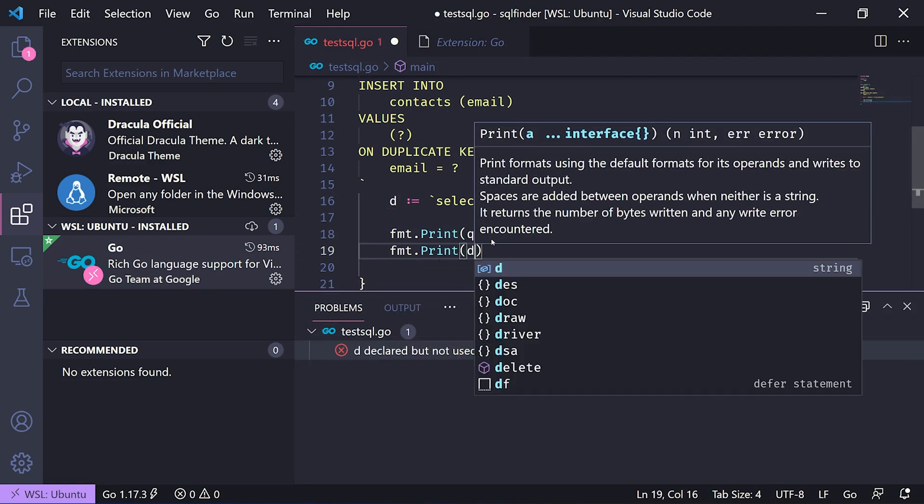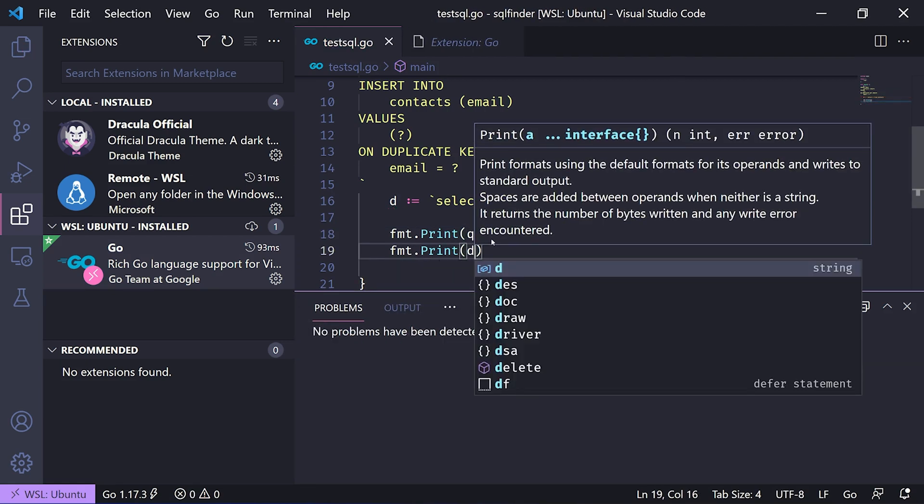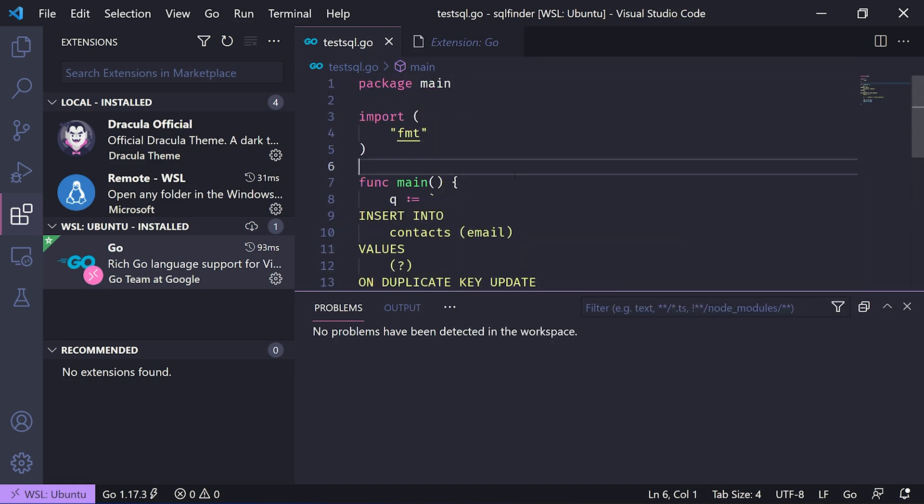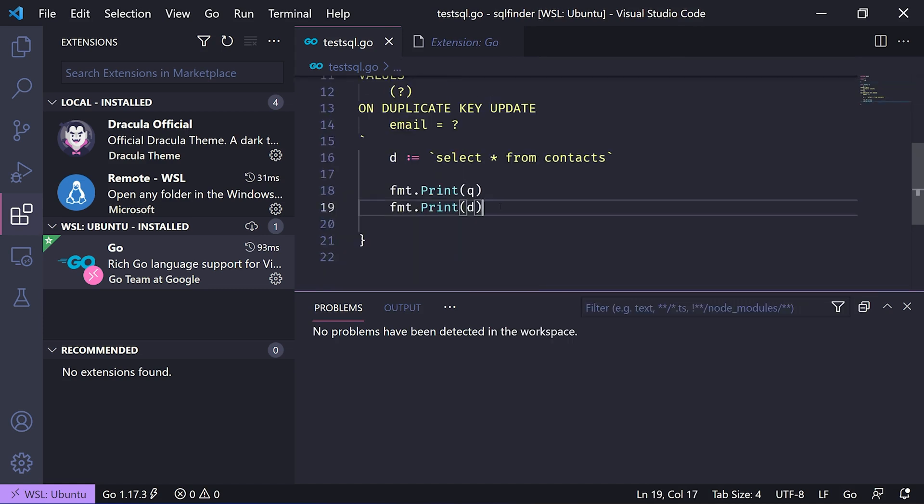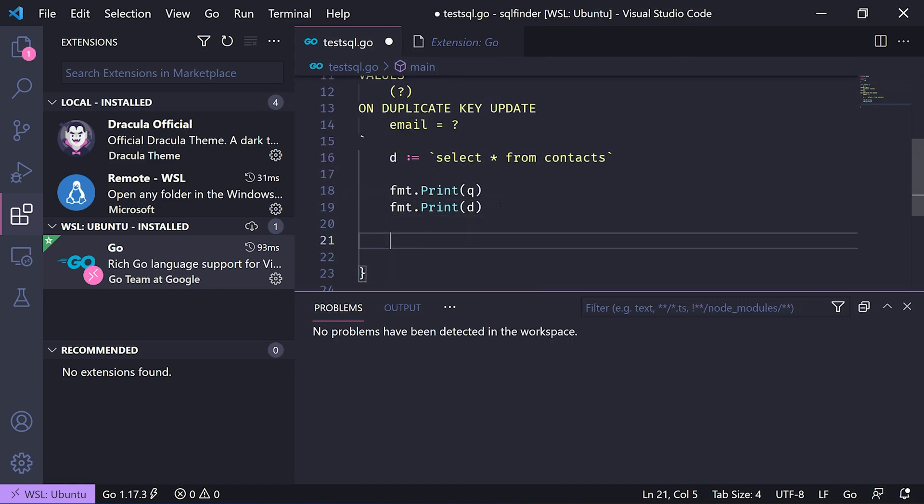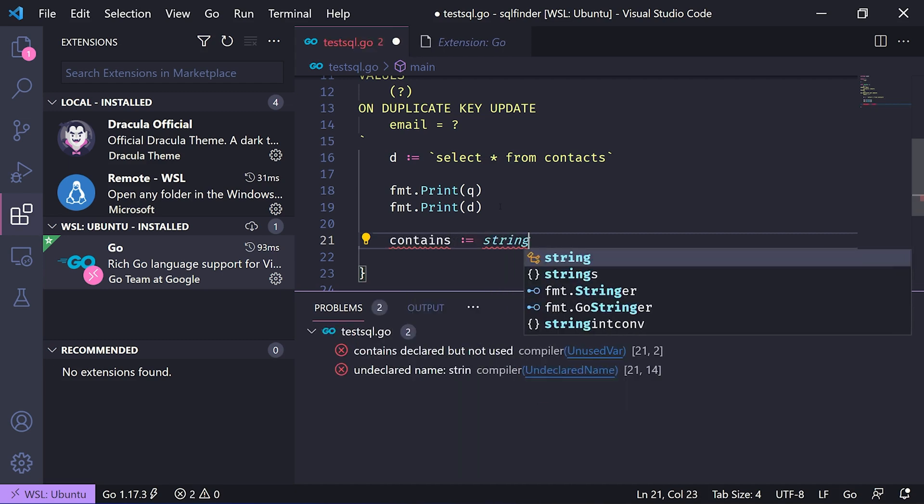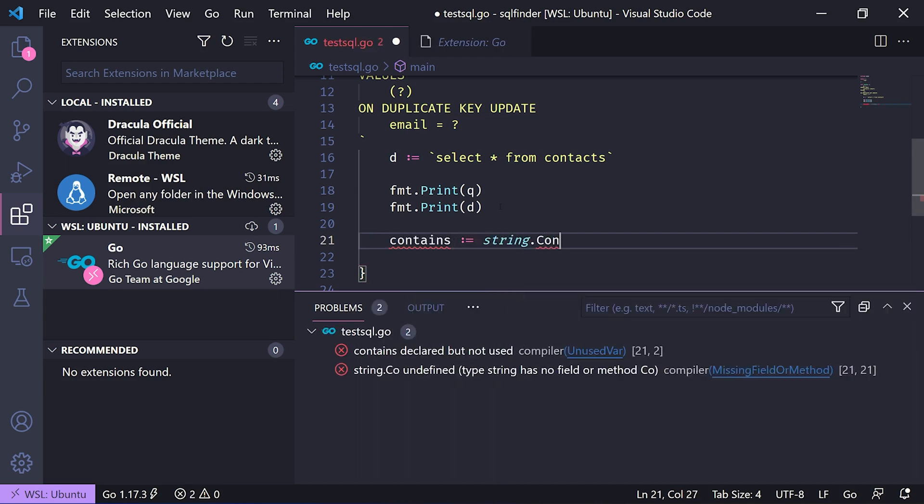Let's say we wanted to manipulate the string and see if it contains a star. Let's write this quickly: contains, call this the real one, strings.contain.